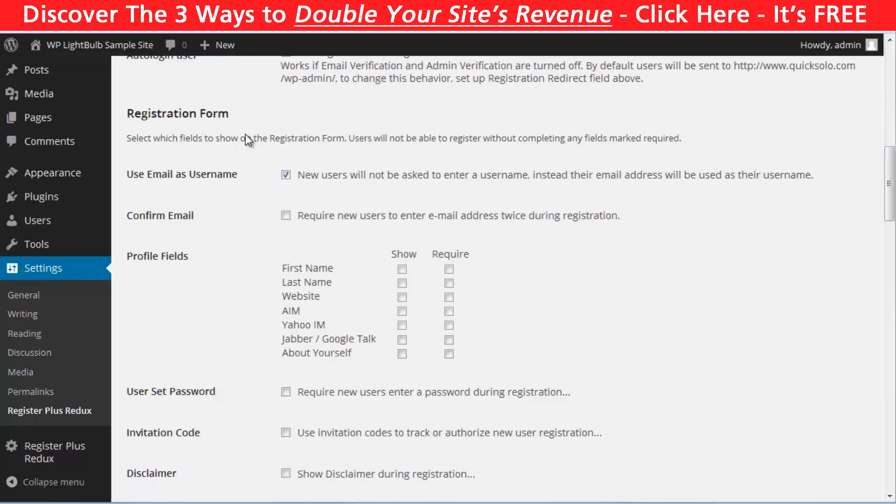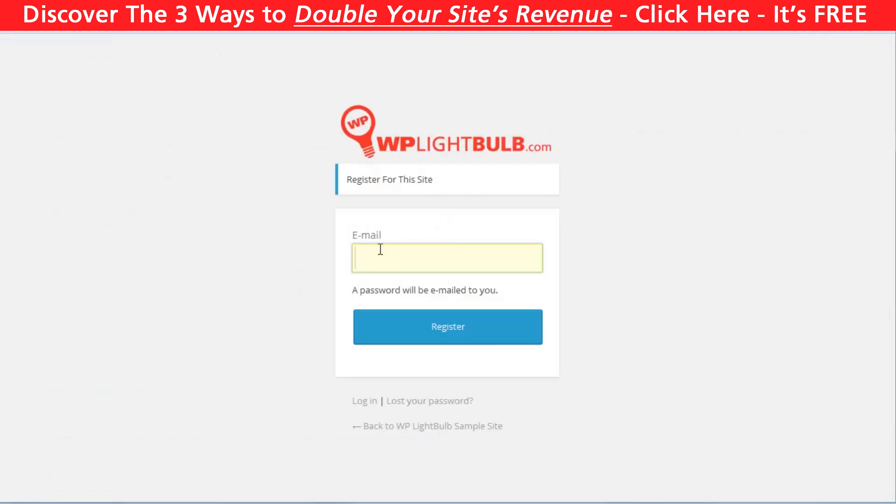You can choose the option to auto login a user after registration. Now, about the registration form, you have plenty of options here. You can disable the username field and use the email as username. So, it will be something like this.